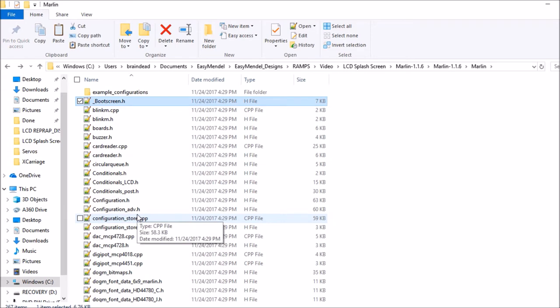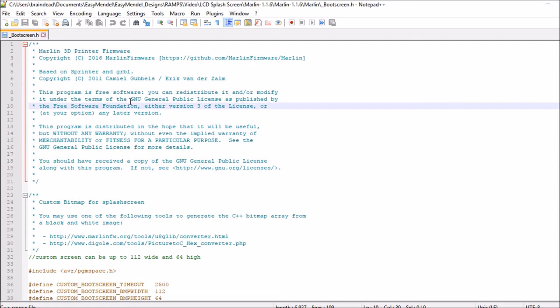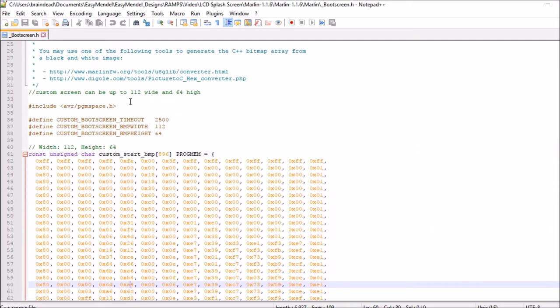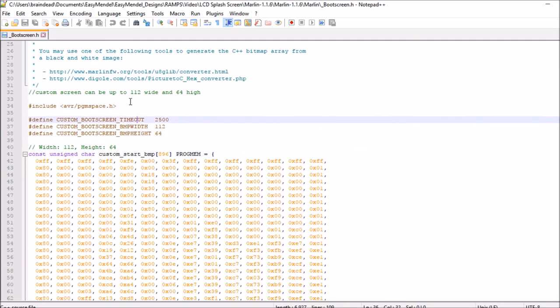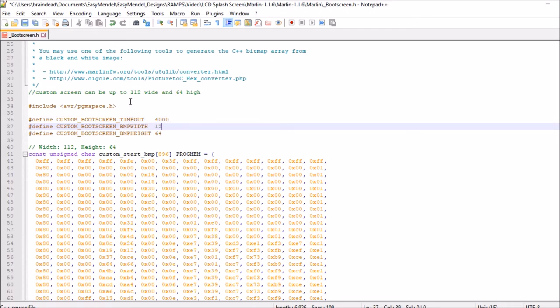Let's open up this file. If we scroll down here, it says we have a time limit for the boot screen of 2.5 seconds. Let's change that to four seconds. Our width was 128 and our height looks correct, but we don't know what our word count is.